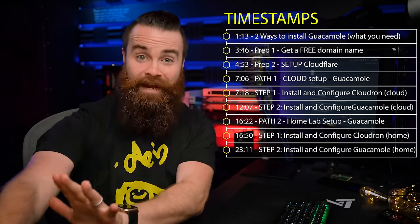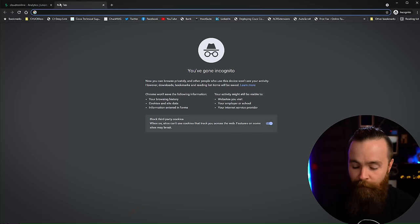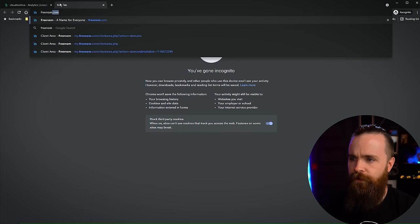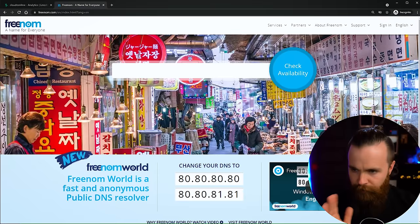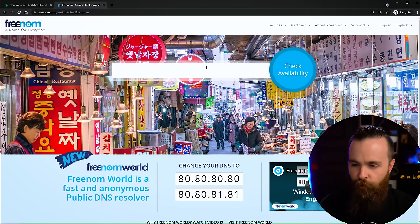Hold on before you jump ahead. There is a step that applies to both situations that we're going to cover right now, and that's setting up your domain name and setting up Cloudflare. We're going to walk through that right now. First, we need a domain name - if you don't already have one, because Cloudron is going to be expecting it. So I'm going to go out to freenom.com to secure a free domain name. Follow my steps exactly because it gets kind of weird.